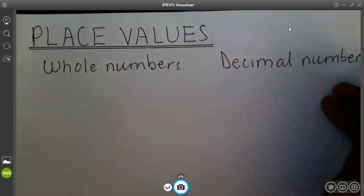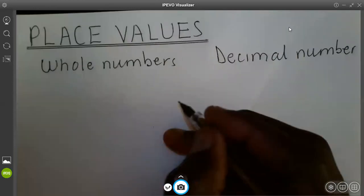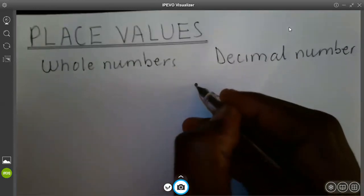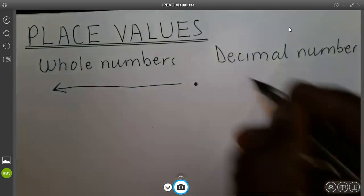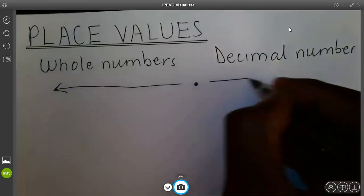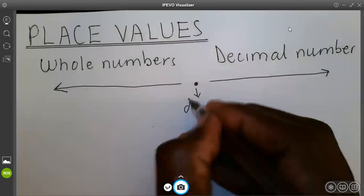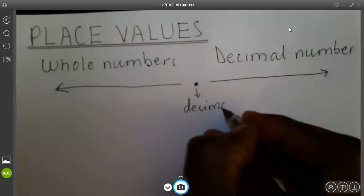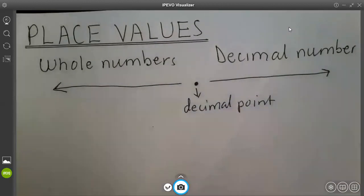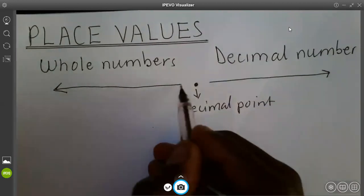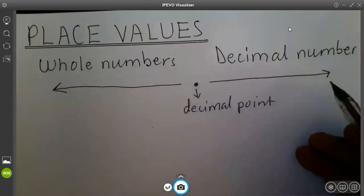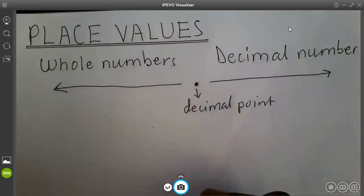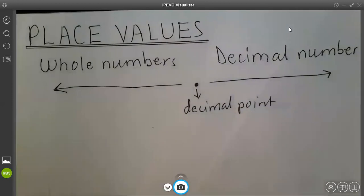The whole numbers are those that are formed from the decimal point on this side. And the decimal numbers are those which are formed on the other side of the decimal point. So when we look at the whole numbers on this side and the decimal numbers on the other side, we can distinguish the positions of each digit of a number. Now let's start with the whole numbers.